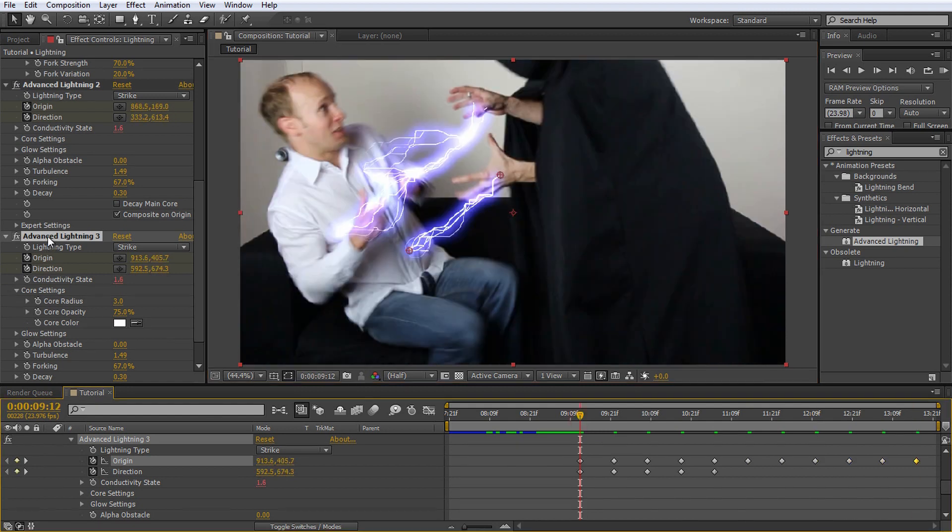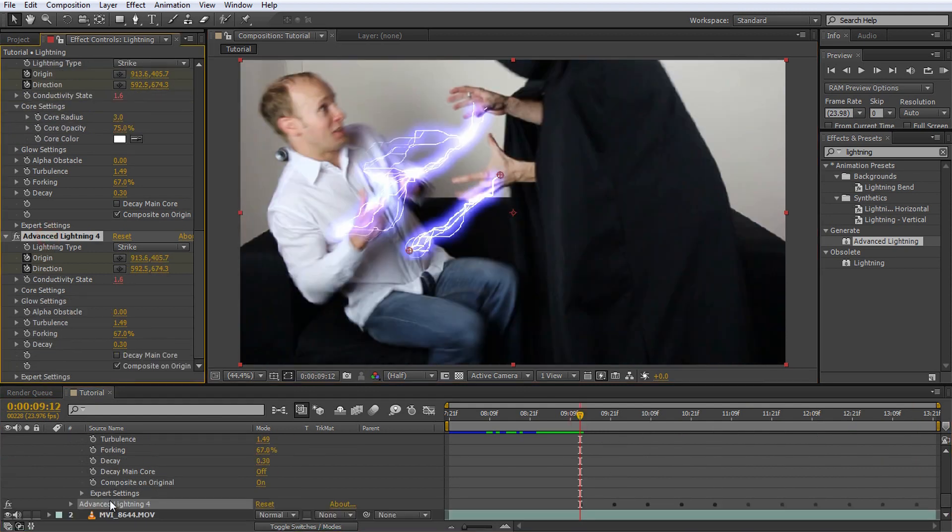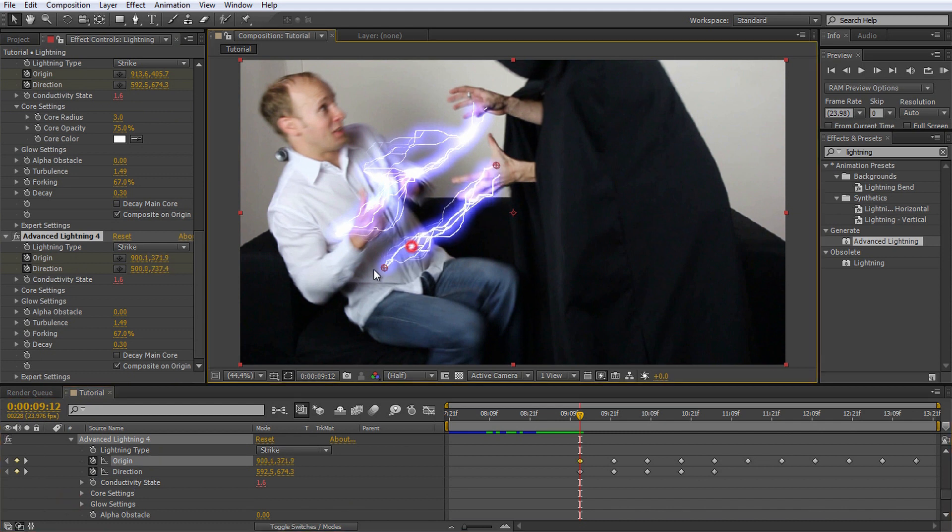Create yet another copy of the advanced lightning effect and move it slightly so Jimmy ends up with two lightnings coming out of each hand and striking at different points on my upper body.